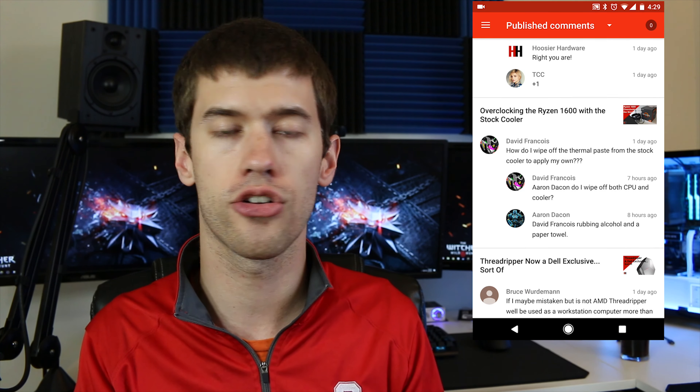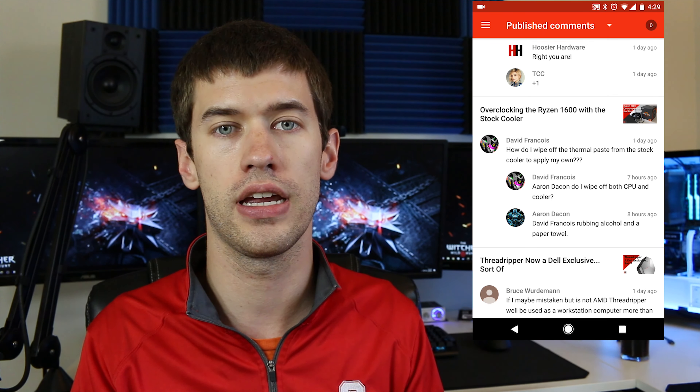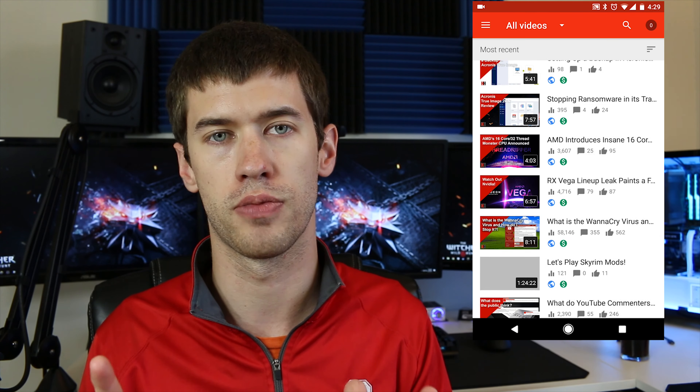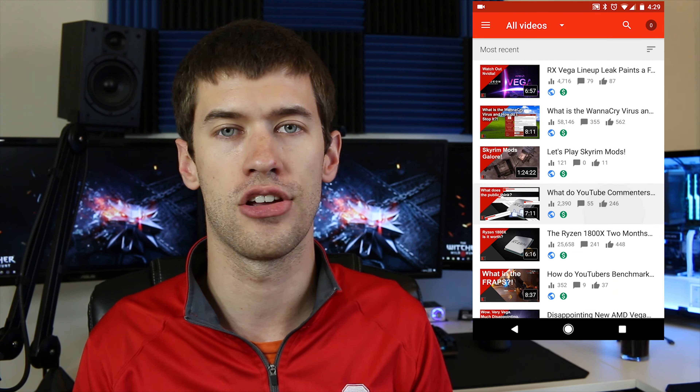I wasn't actually going to record a video today, but as a content creator I'm constantly on my phone doing things related to my content — whether that's emailing people back, talking to people on social media, or just checking up on how my channel is doing. Today I want to bring you five apps to help manage your channel, and to make this list a little better, I'm going to exclude the basic social media apps like Instagram, Facebook, and Twitter.